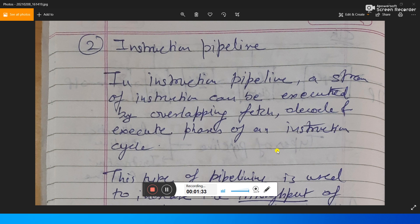All logical instructions execute in the same fashion, and all floating-point arithmetic instructions execute in the same fashion. There are no changes in the execution of an instruction basically. The pipeline allows us to execute multiple instructions in a single amount of time.